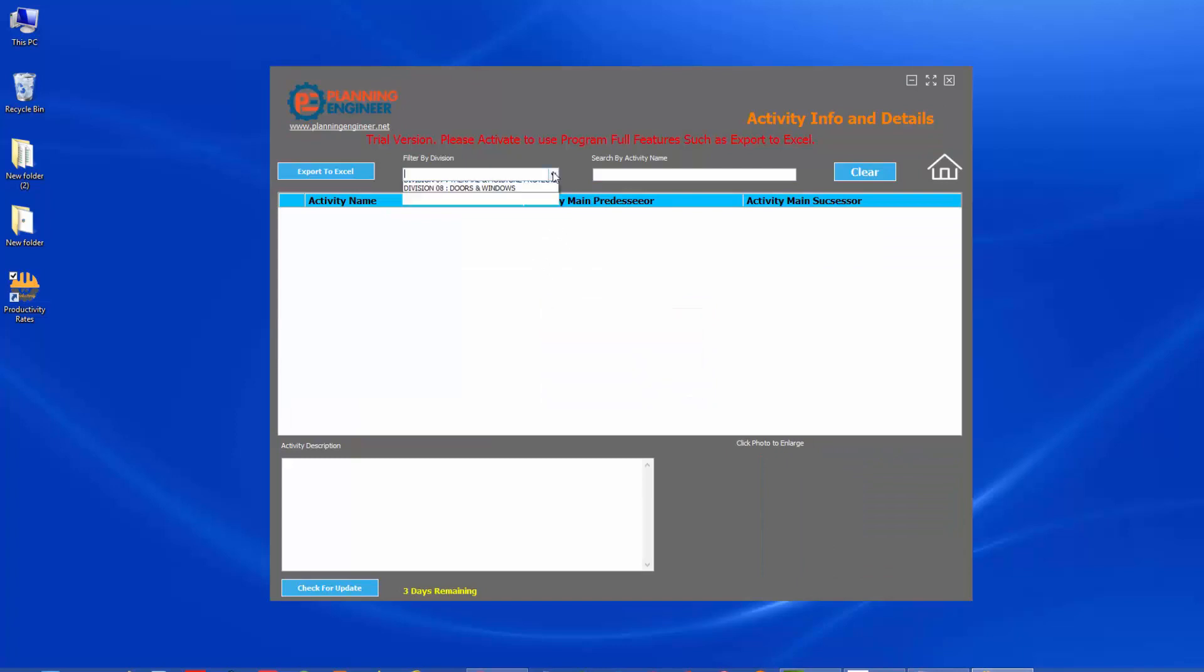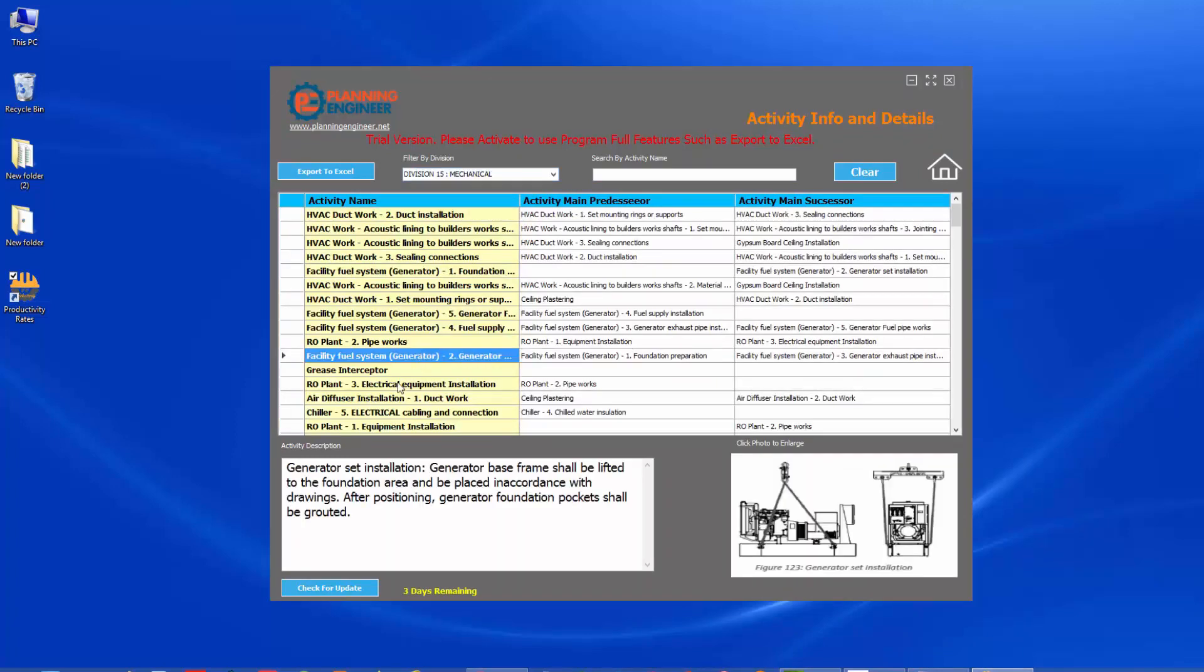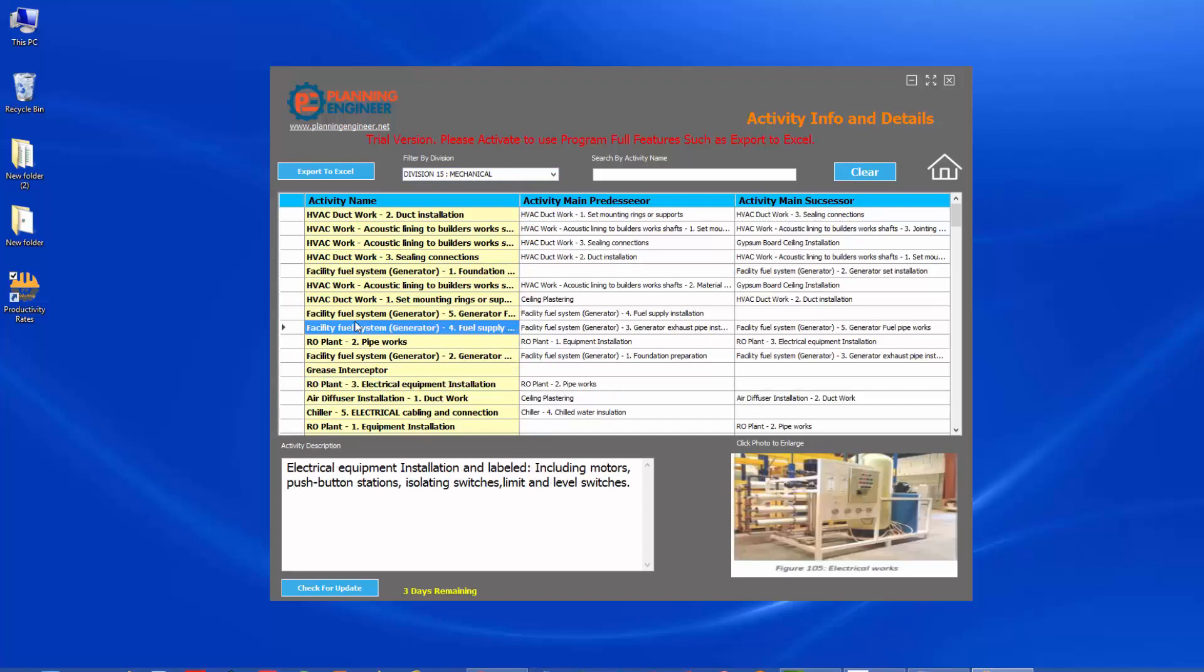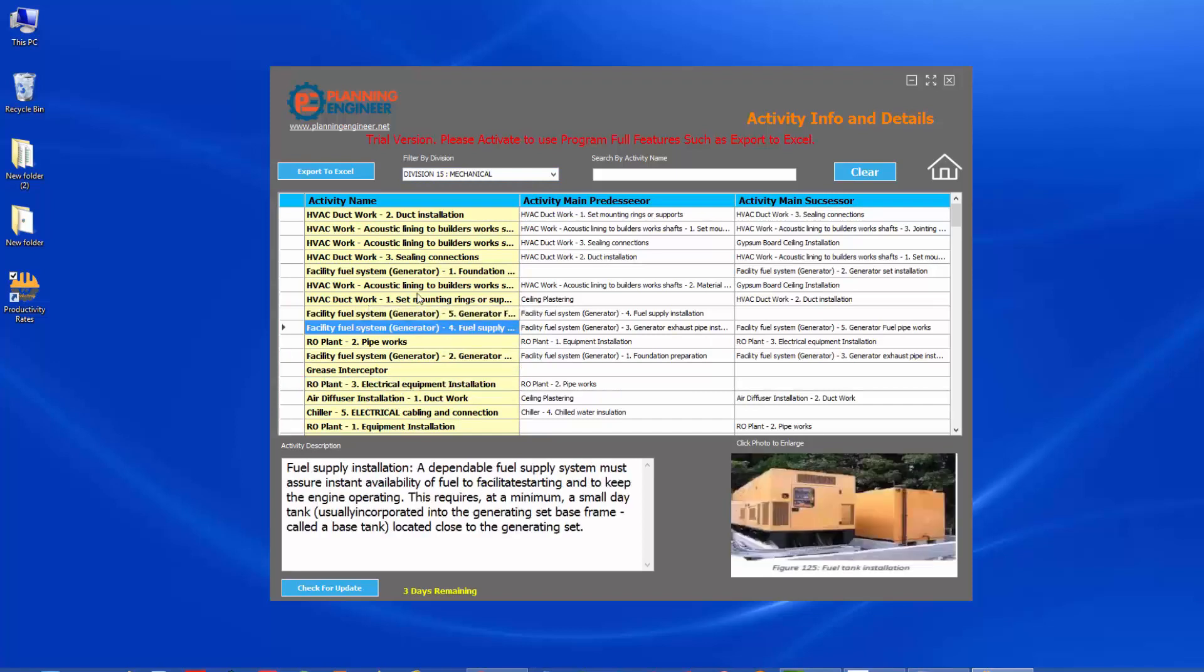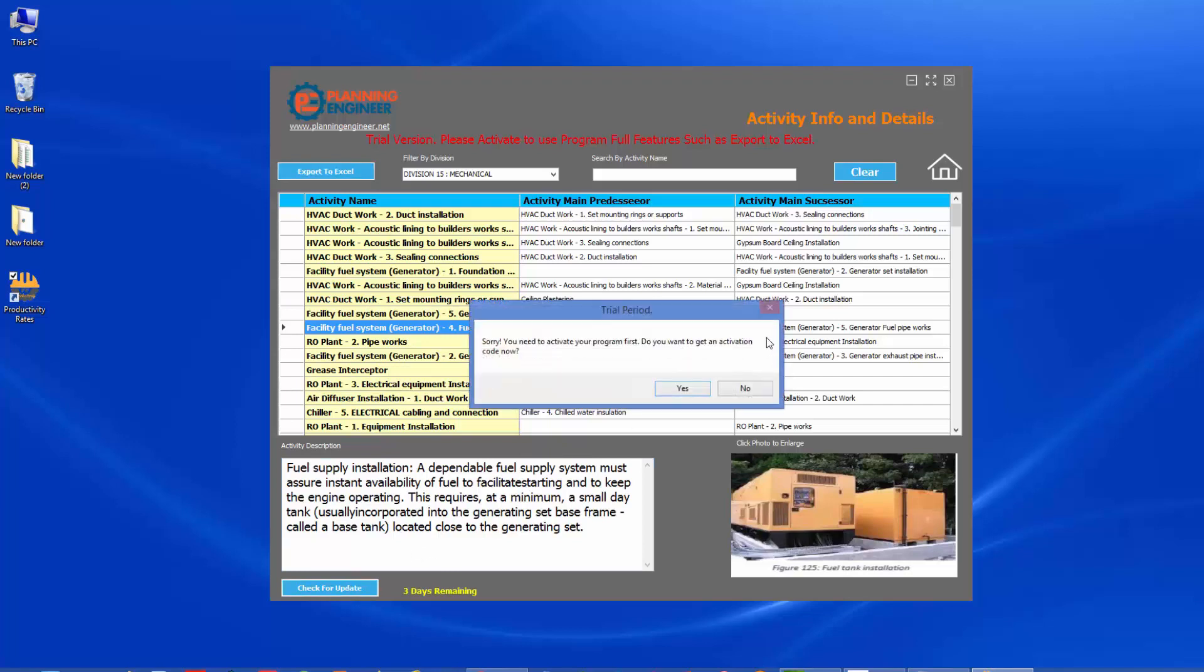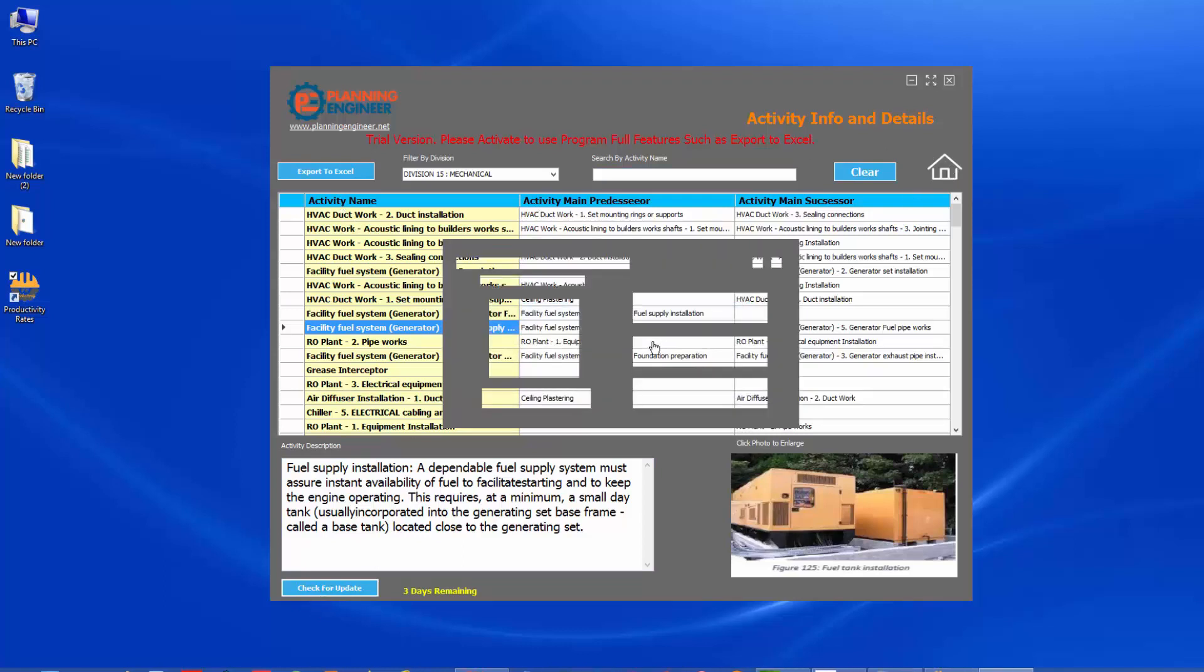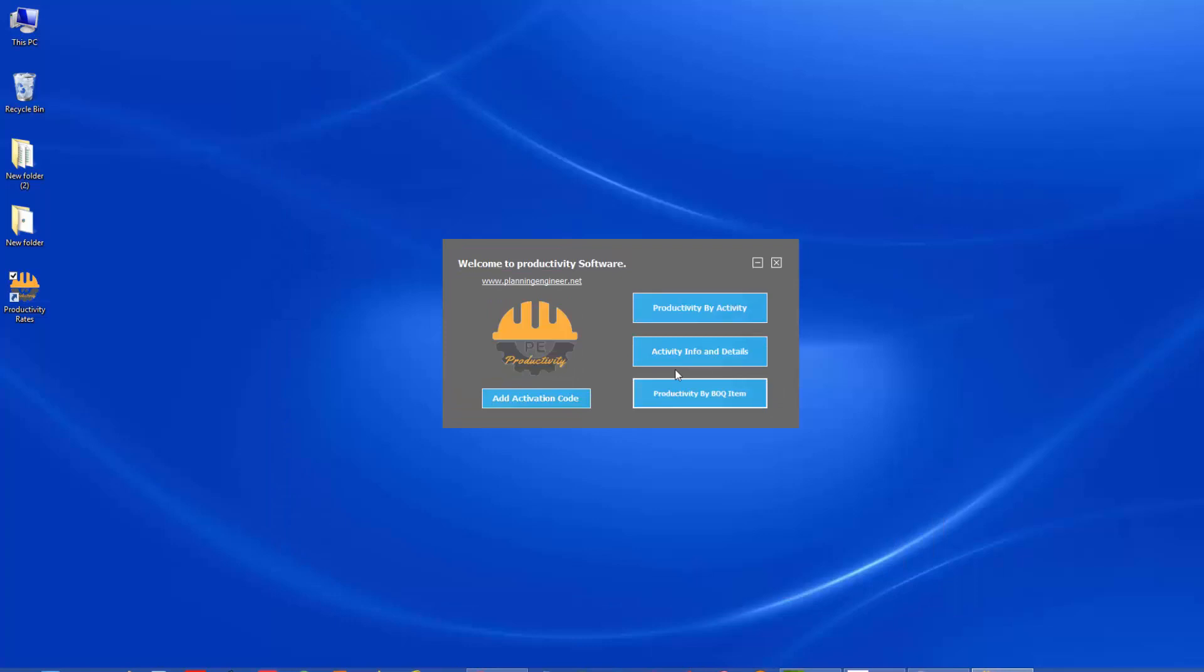In the trial period, you can find all the details of the program, but you cannot use the export or the update. Since this is very iterative and we're always updating our program with new data. So this is very important to have an update and it is also valuable to have export to excel. So let's say you decided that this program is suitable for you and you need to have the full features.